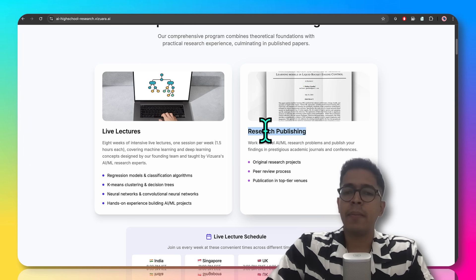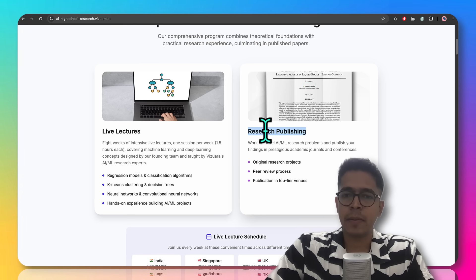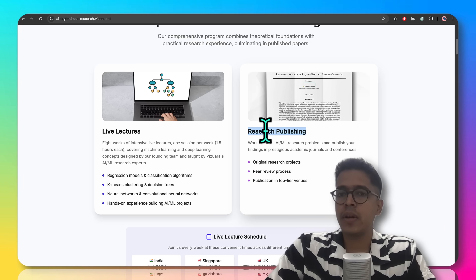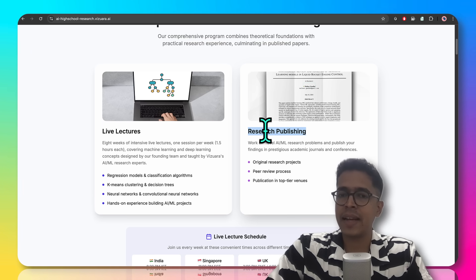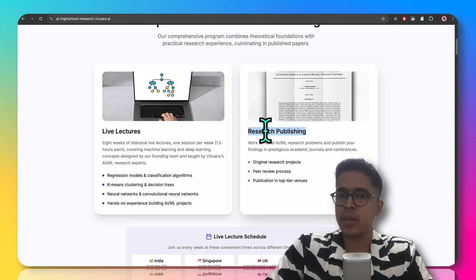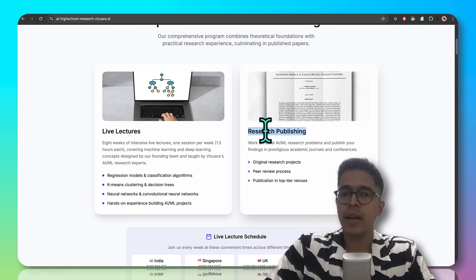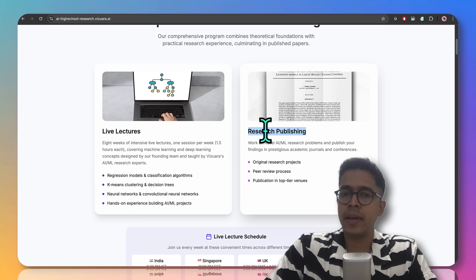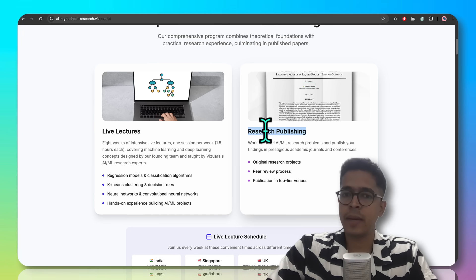Depending on the impact of the problem statement, we can target venues that are harder and more selective. The singular focus is to give the students a flavor of what exactly is research, how scientific writing works, how to form a hypothesis, and how to work towards a goal. The real tangible outcome here would be in the form of a conference paper or a journal publication.